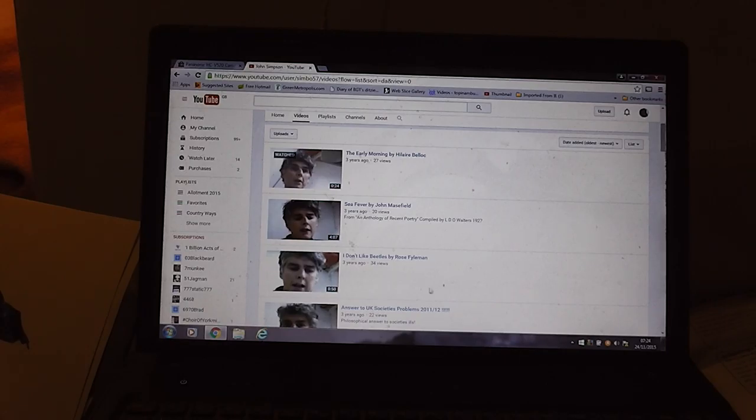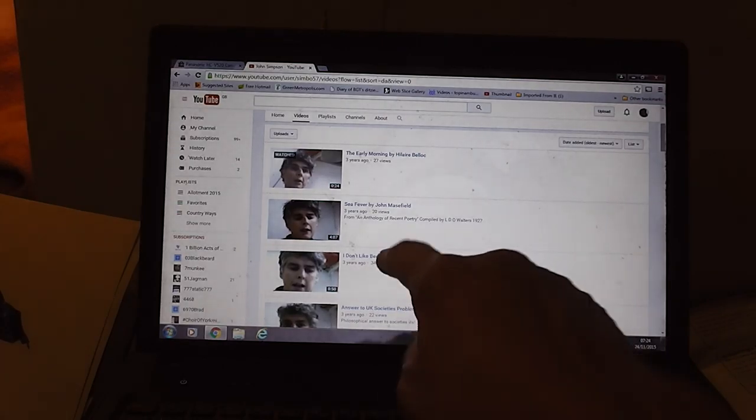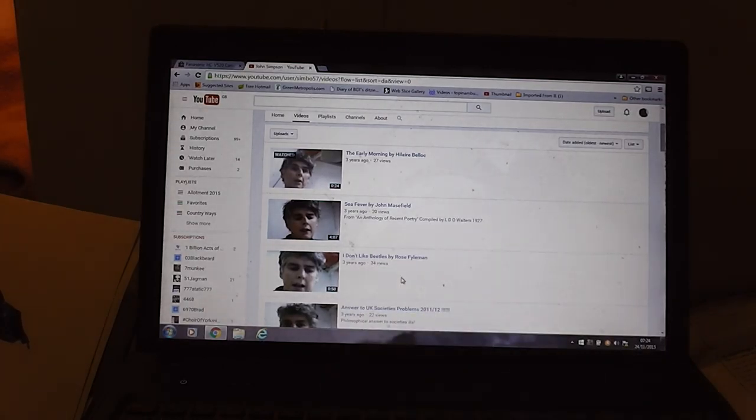So let's come on to this one, 'I don't like beetles' by Rose Flyman.